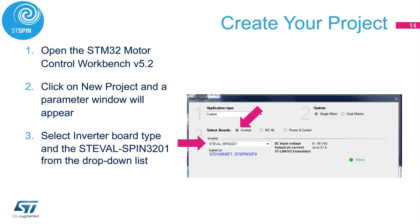Now we'll explain how to drive the STSpin 32F0 with FOC algorithms using the STM32 Motor Control Workbench software. The first step is to set up the hardware. We will connect the STEval Spin 3201 evaluation board to the PC using the USB cable. Next, we will make the connection between the evaluation board and a power supply, not exceeding 45 volts. And of course, we will connect the motor.